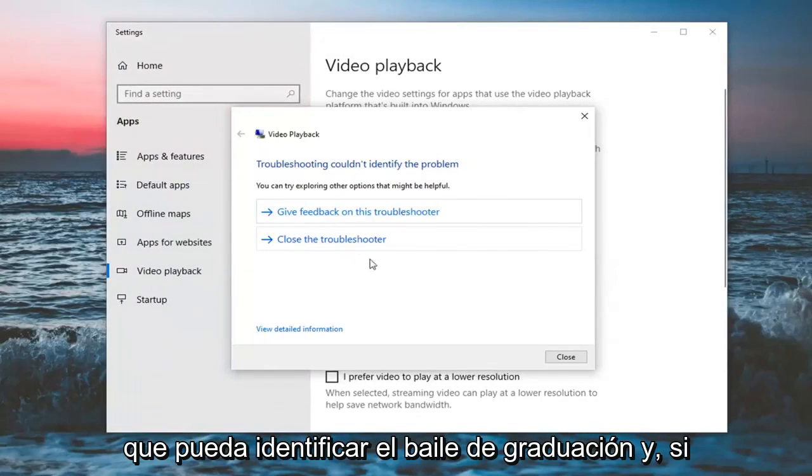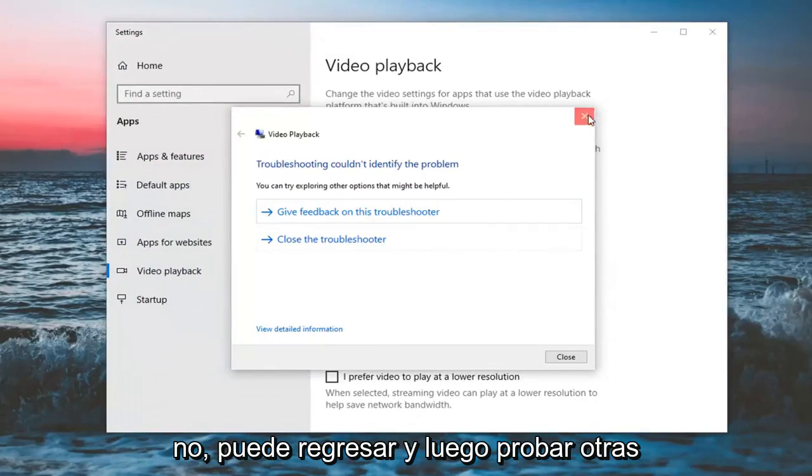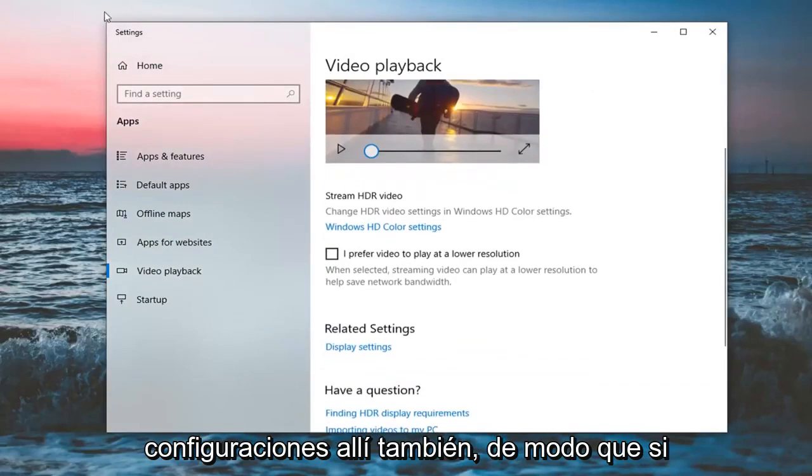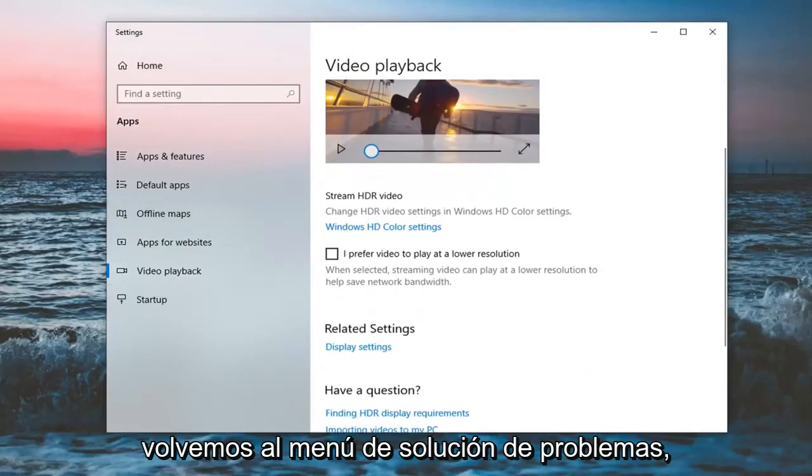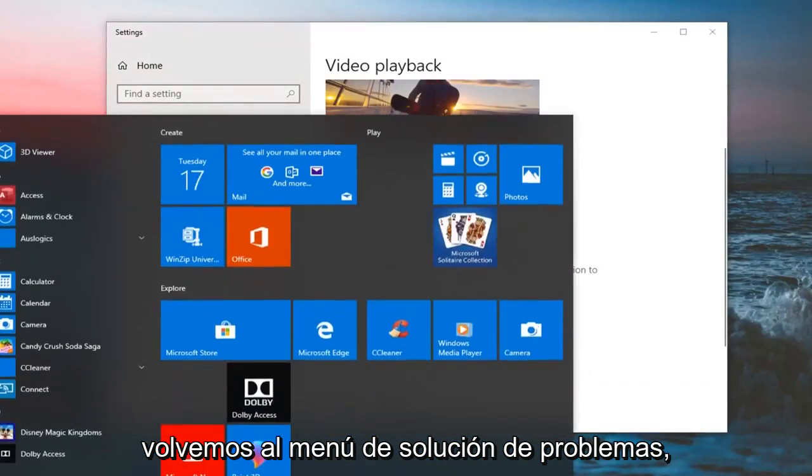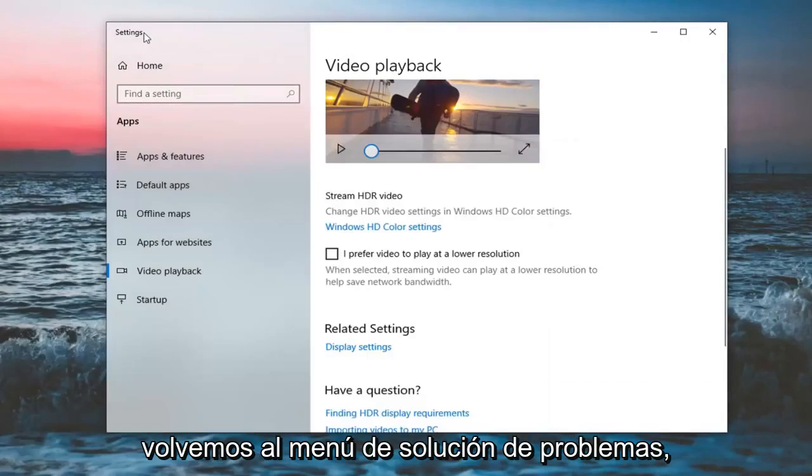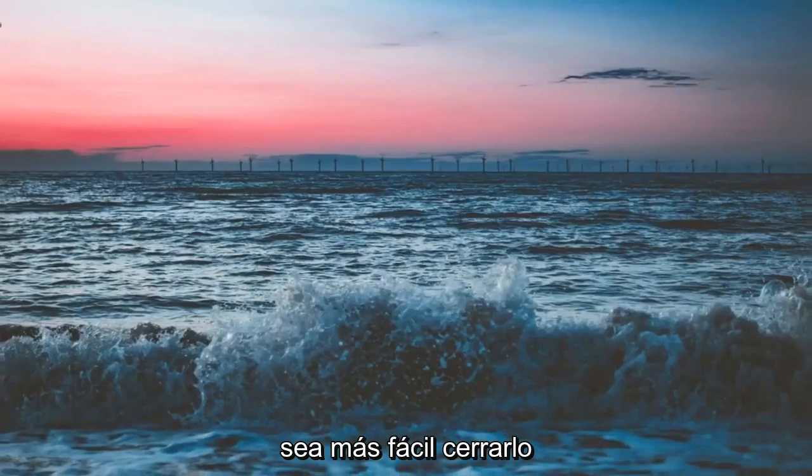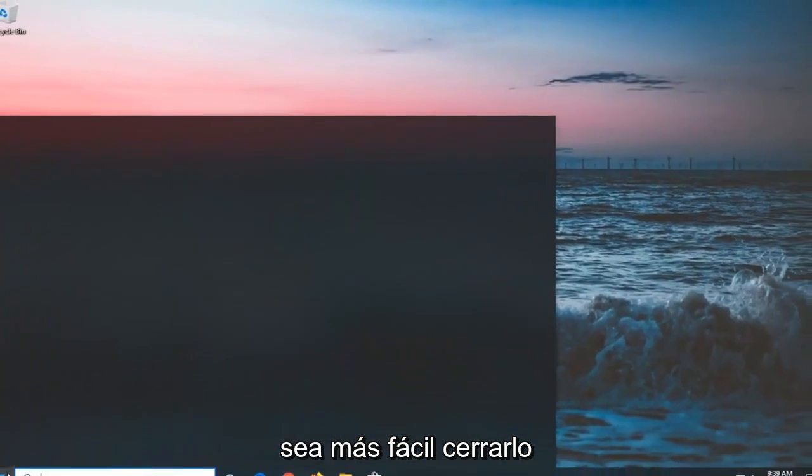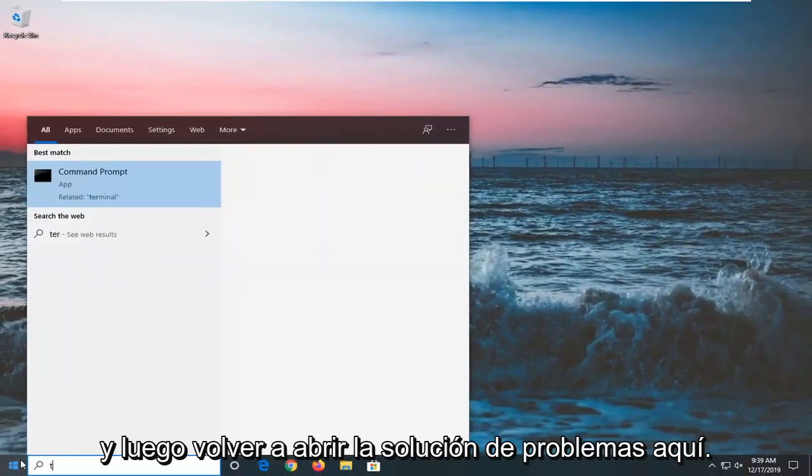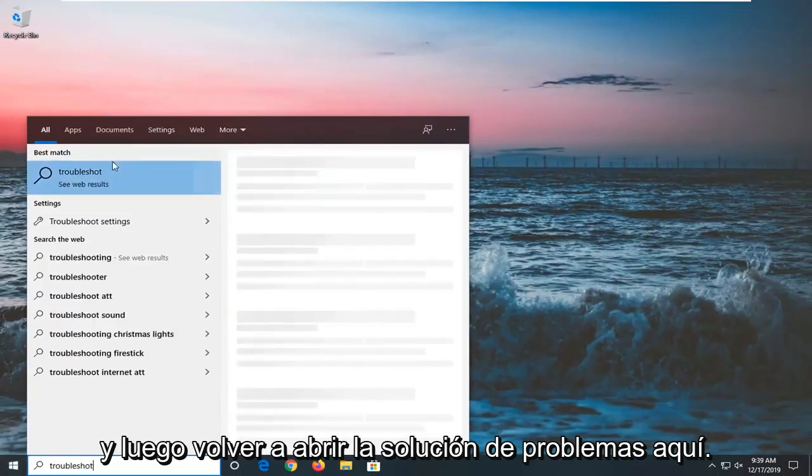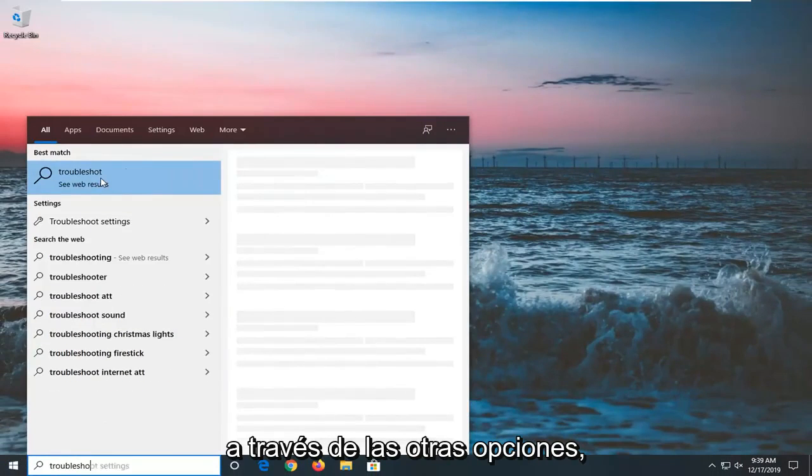And it might be able to identify the problem. And if not, you can go back and then try other settings in there as well. So if we go back into the troubleshooting menu, it's just easier to close out of it and then reopen troubleshoot here. You can go through the other options as well.